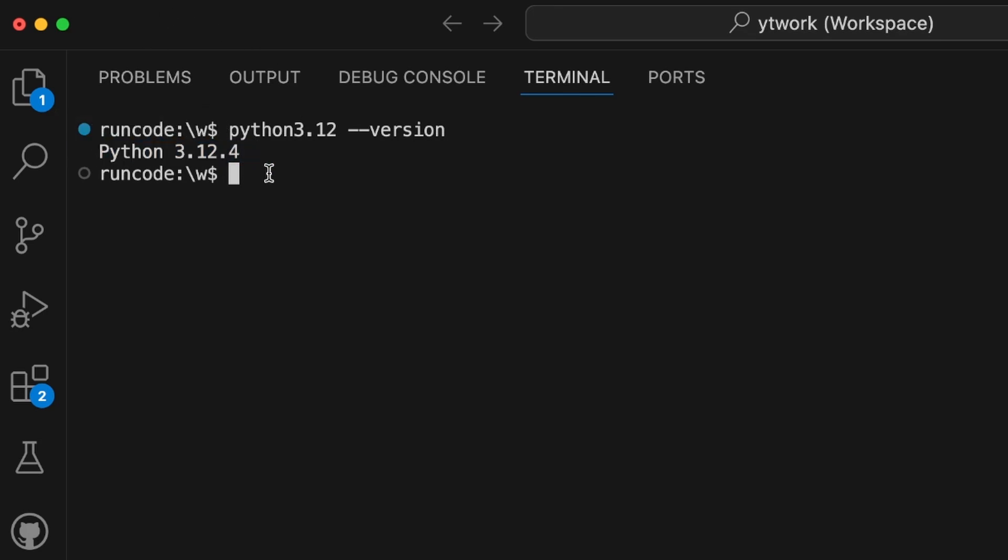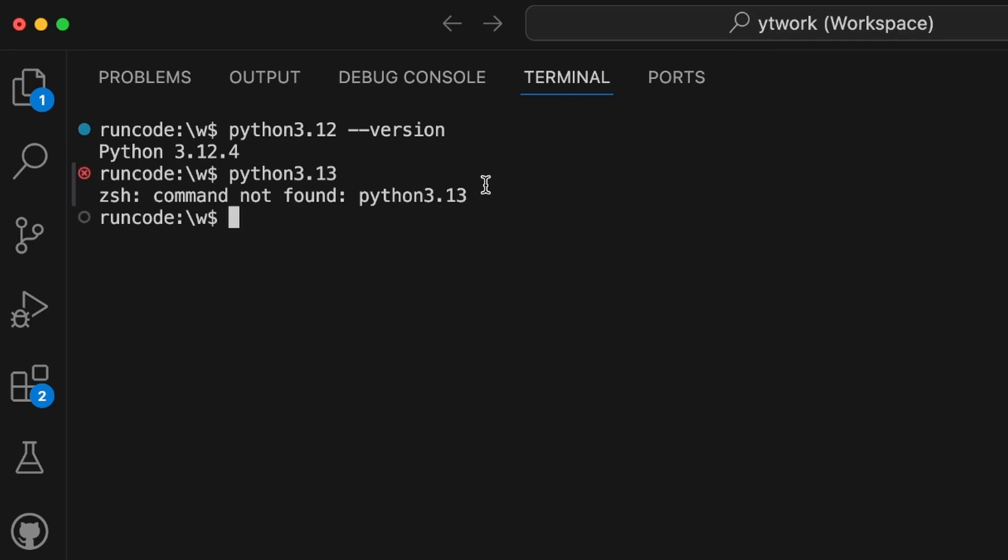Now the latest version launched last week is 3.13, which is October 7th, 2024. If I try to type python3.13, we'll get command not found because Python 3.13, the latest version, is not installed in my system.